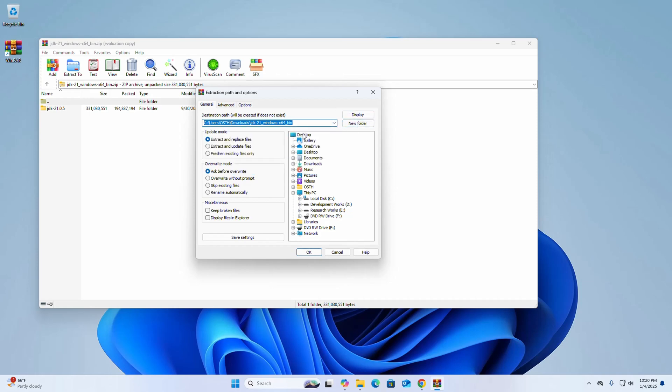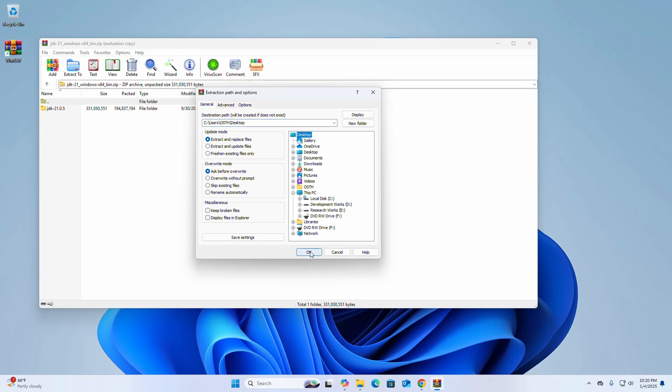I'm going to extract this to the Desktop. Click OK.